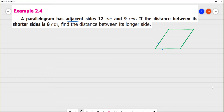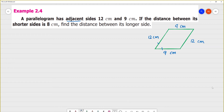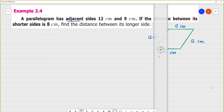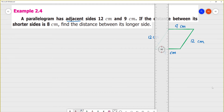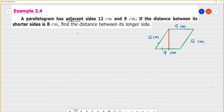The parallelogram has sides 12 cm and 9 cm. If the distance between the shorter sides is given — the shorter side is 9 cm and this is the 12 cm. The distance between the shorter side is 8 cm. So base is 9 and height is 8.